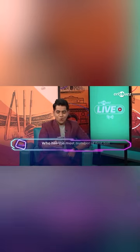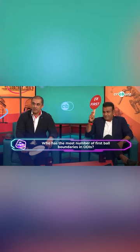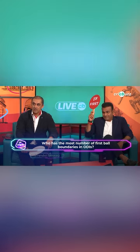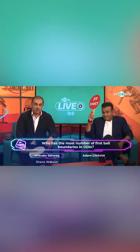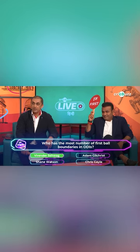Question 3. Who has the most number of first ball boundaries in one day cricket? Viru Paga played on the paddle and the answer is... I am. And who is it? I am. How many times? I am. You're not. Yeah.